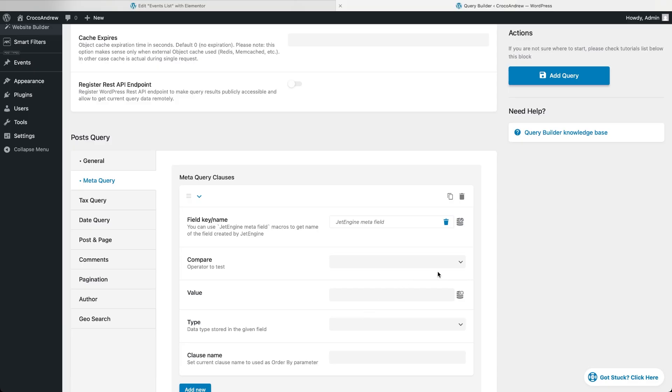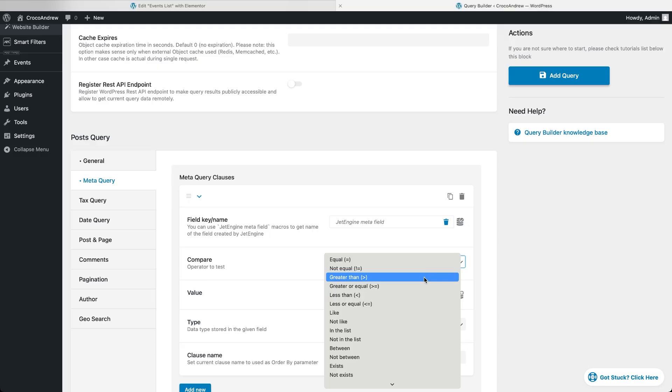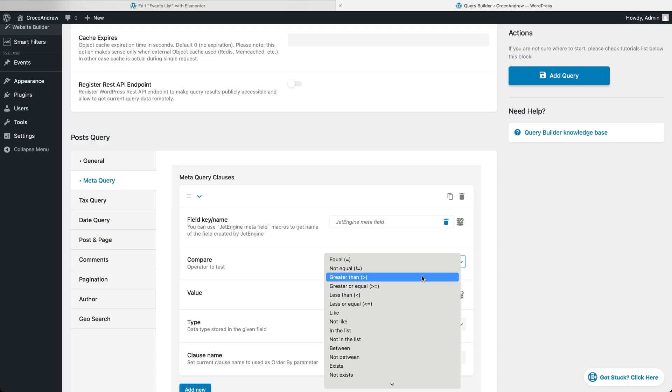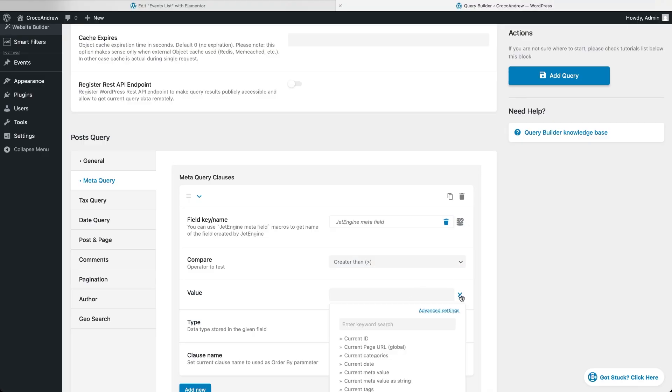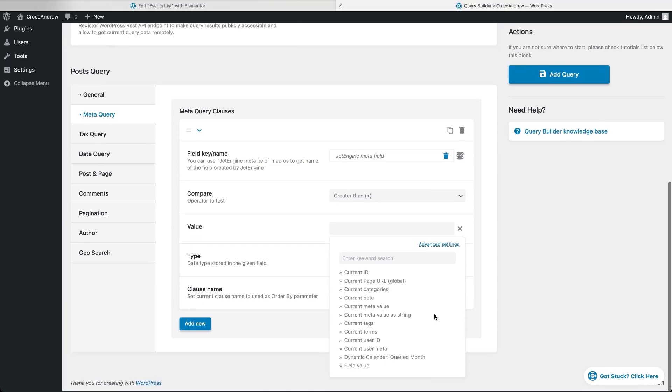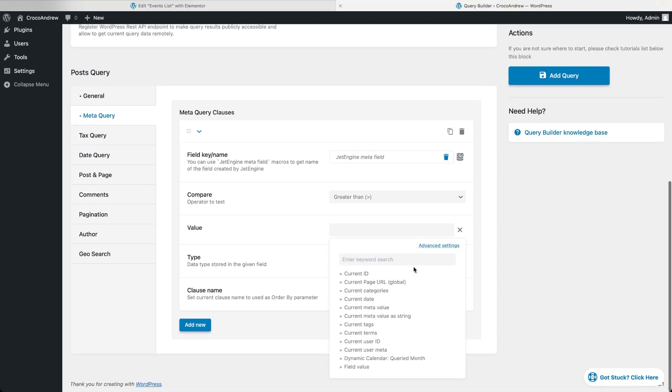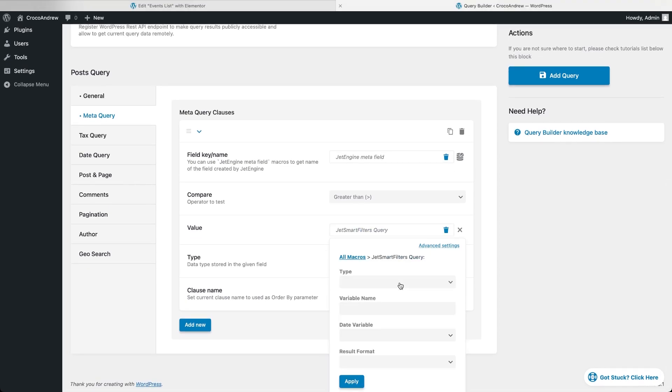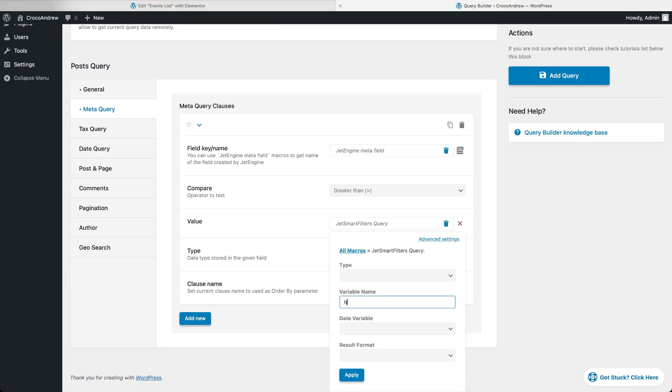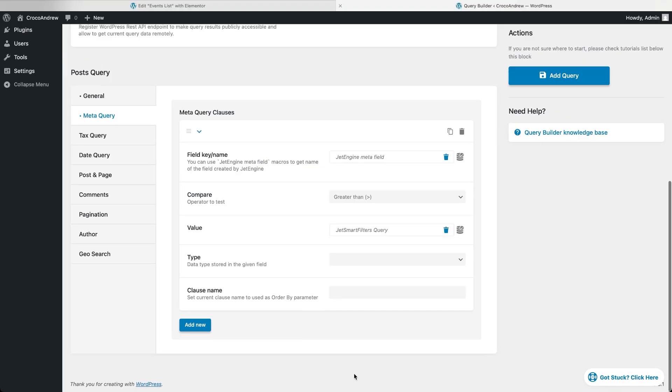For the compare operator, choose greater than if you only want to show events that will happen after today or choose greater or equal if you want to include events happening today as well. Now we need to set the value to compare against, which should be the current date coming from the hidden filter. Click the macros button next to the value field, choose JetSmart Filters Query variable and in the next step fill in the variable name. That's the name you assigned to your hidden filter. No need to worry about the other fields, just hit apply.